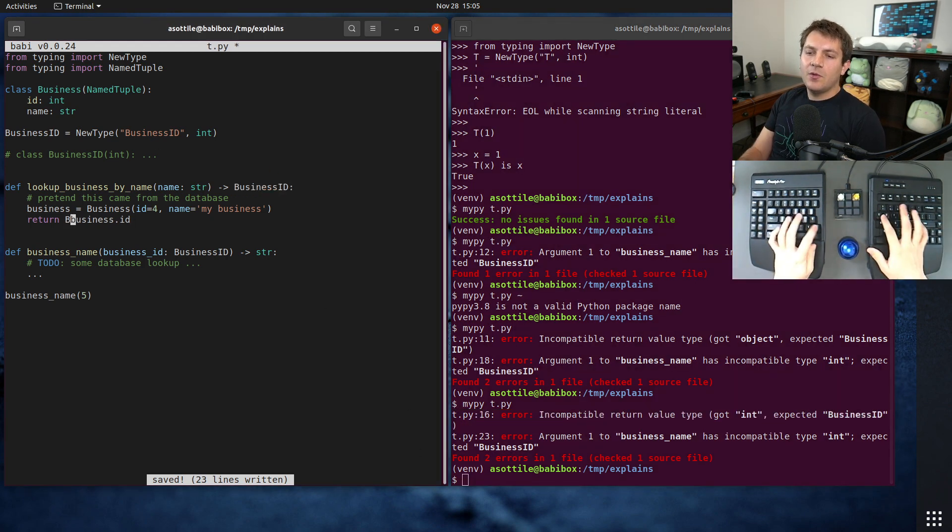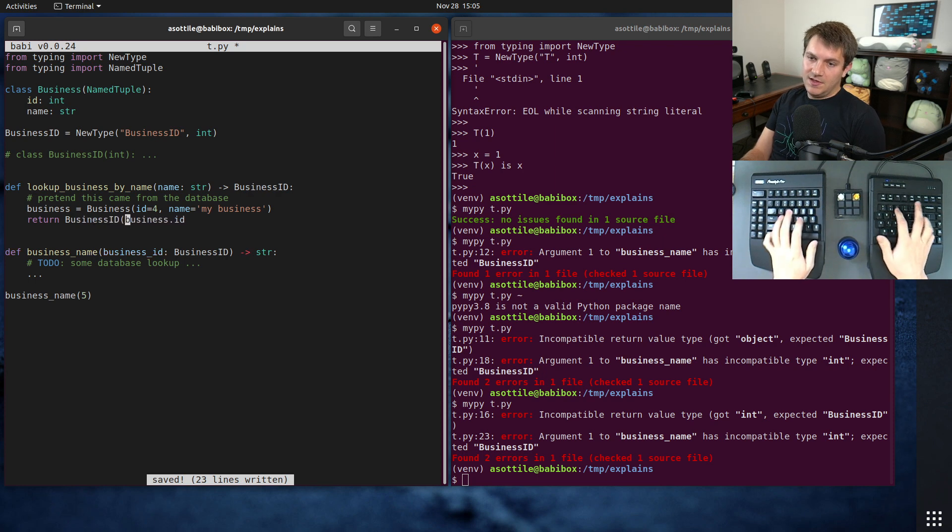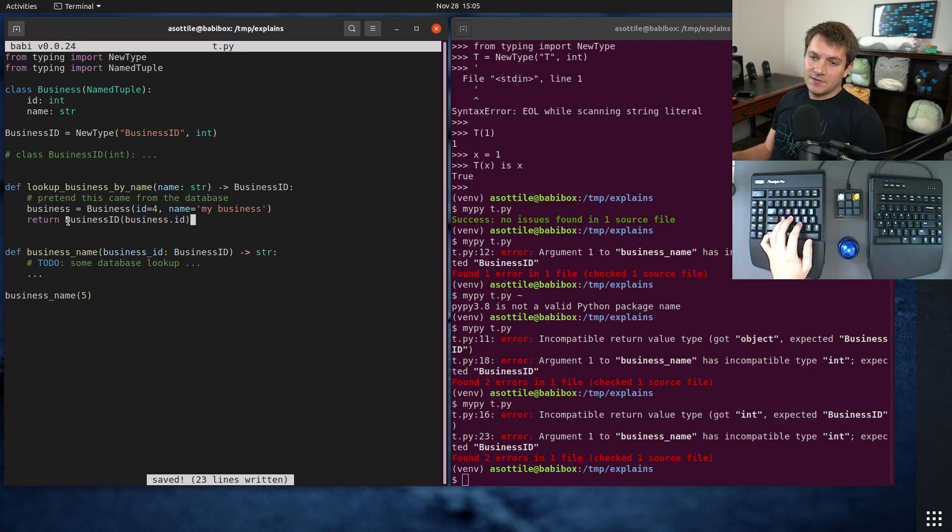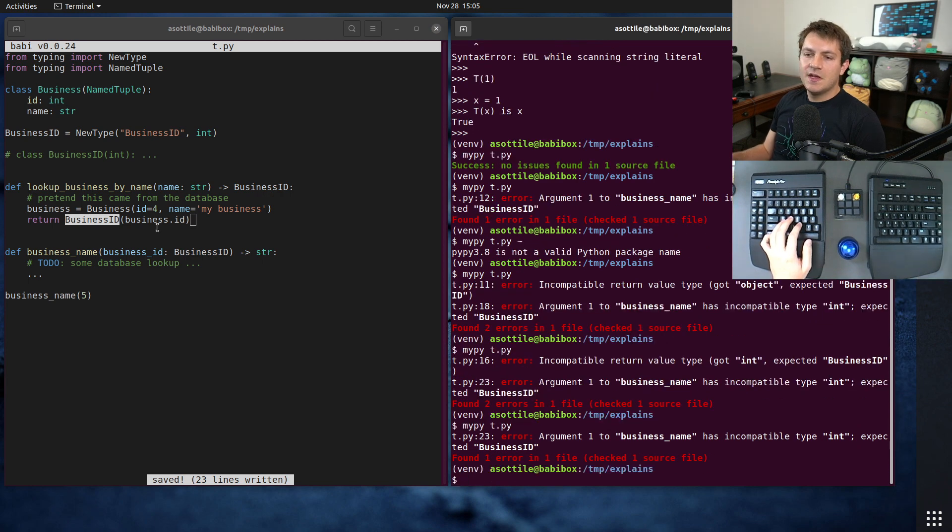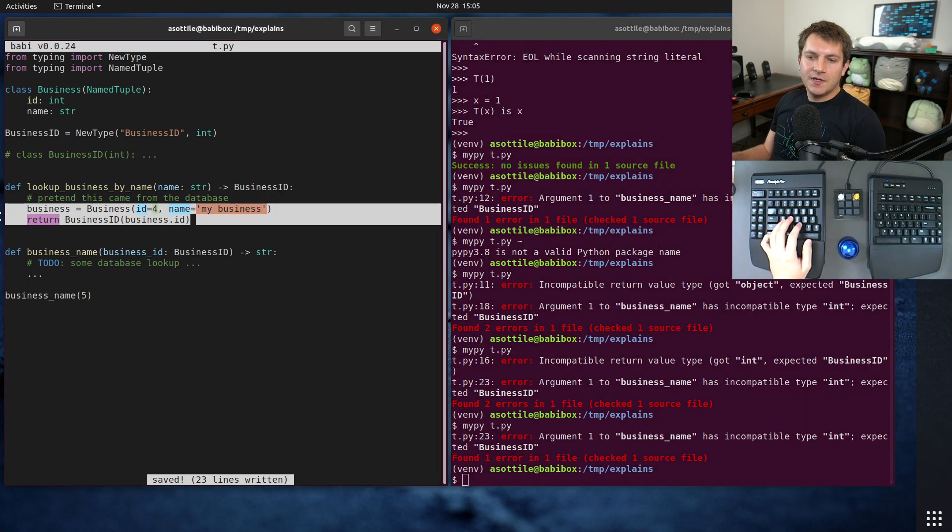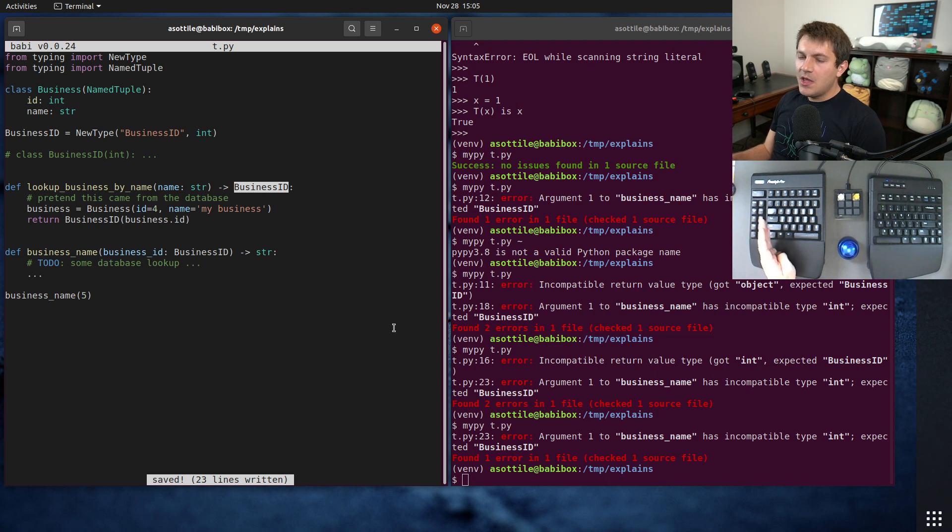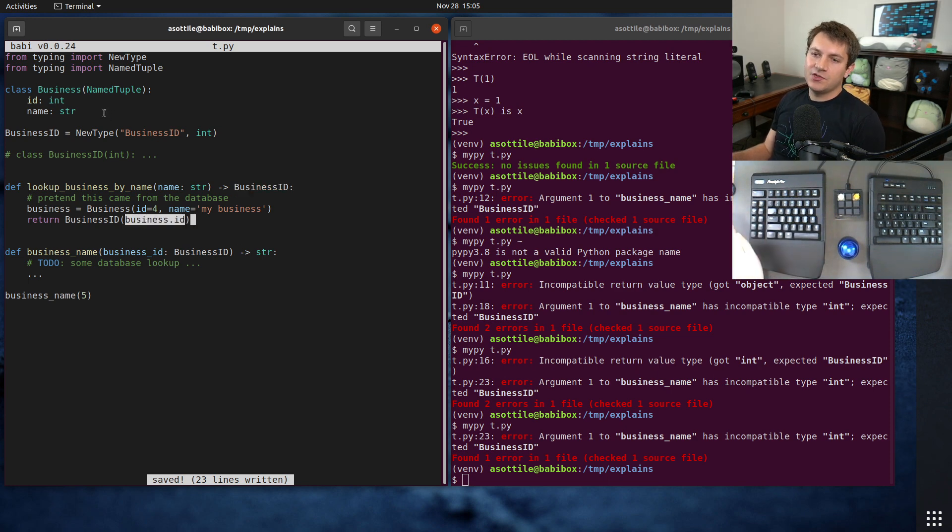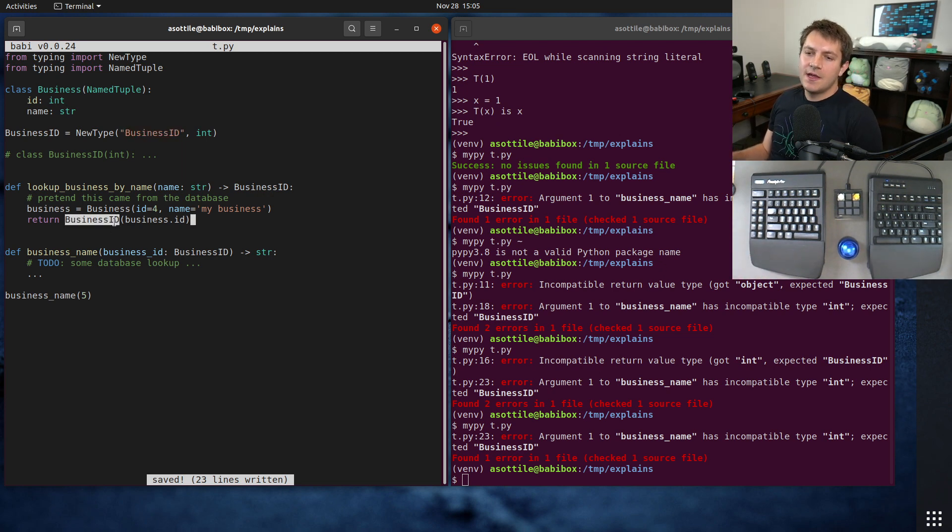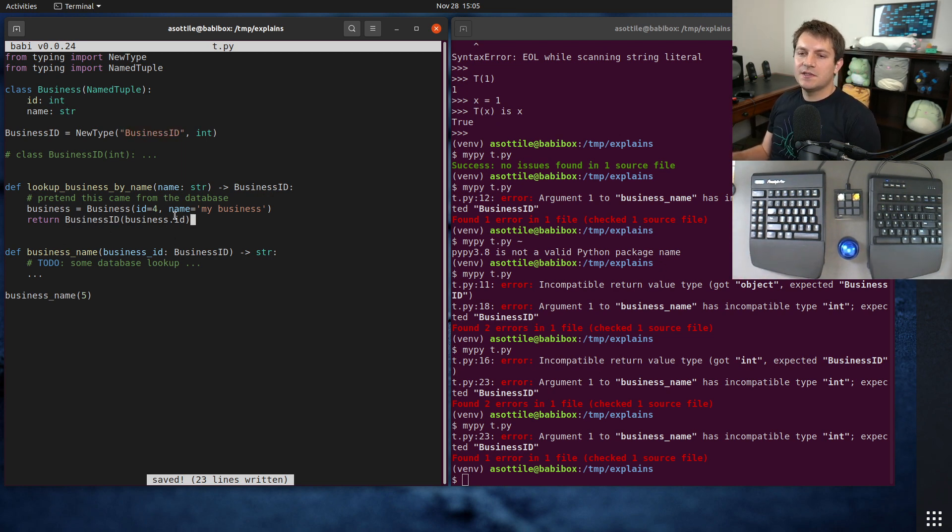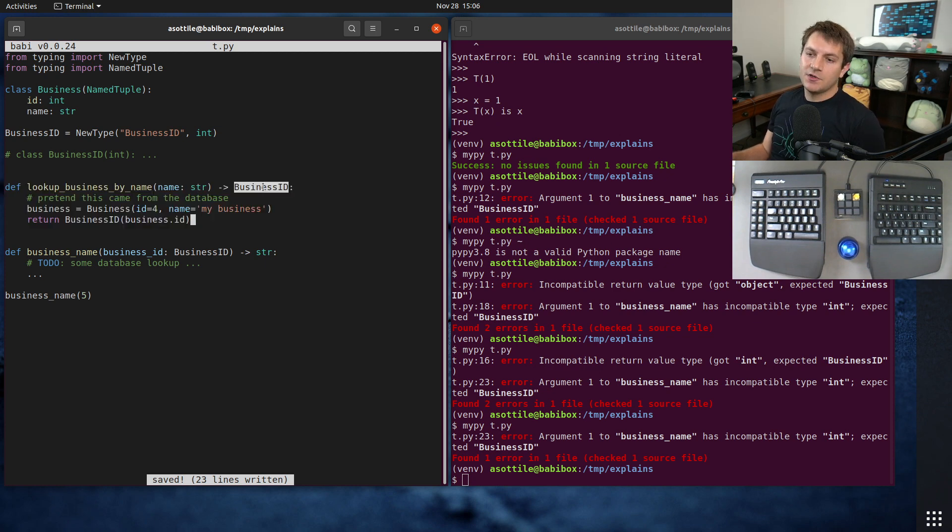And the way we convert into our specialized new type is by calling the new type there. So now this will force this value to be this particular type. We are allowed to convert from the integer the type that new type specifies into this value because it basically acts as a subclass. And at runtime, it's not going to do anything different. So this is always going to return a business ID.